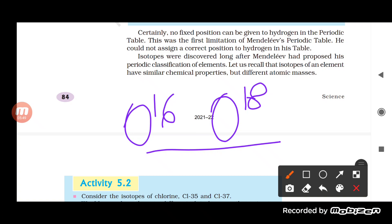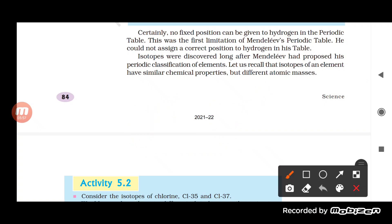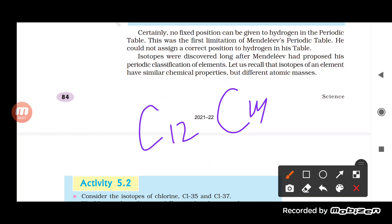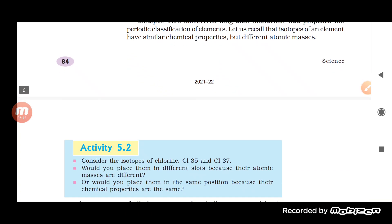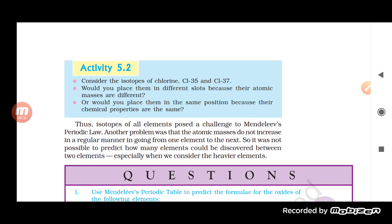Isotopes of oxygen, chlorine, hydrogen, and carbon (C-12 and C-14) all have the same atomic number but different atomic masses. They have similar chemical properties but different atomic masses. Since Mendeleev's periodic table is classified on the basis of atomic masses, these isotopes — though being the same element — would need separate positions, but no position for isotopes was specified.